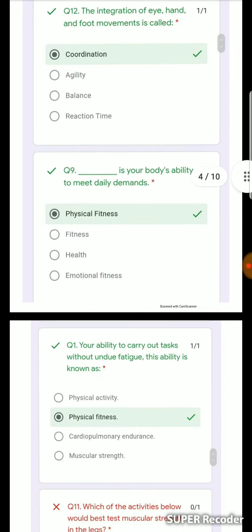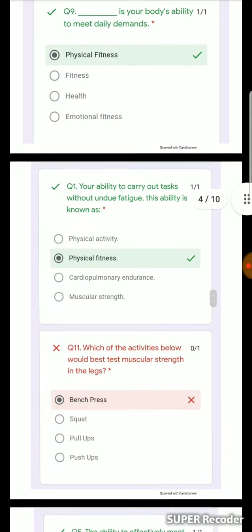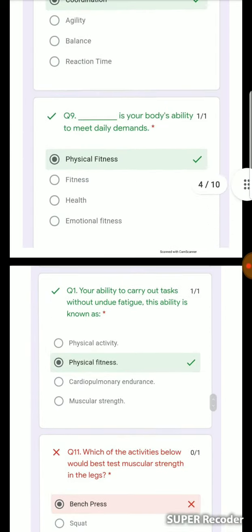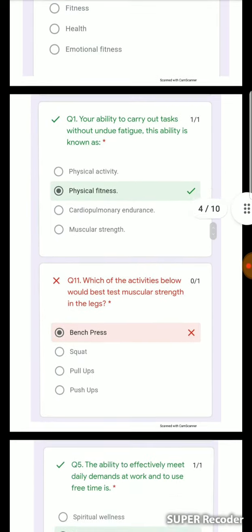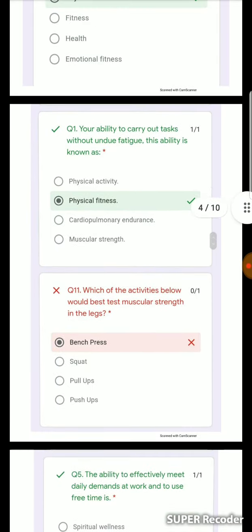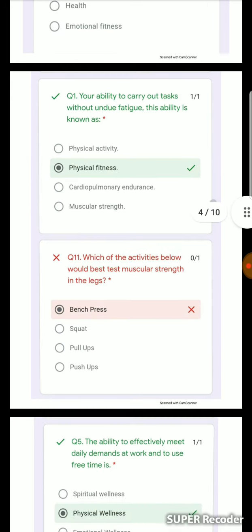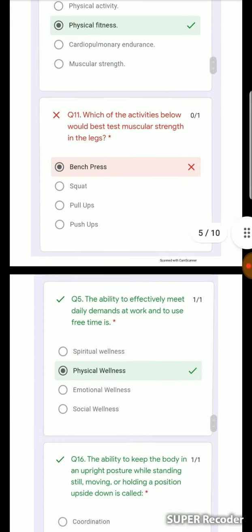Physical fitness is the ability of your body to meet your daily demands. This concept may be written in different ways but it means the same thing — the body's ability to effectively meet daily demands.